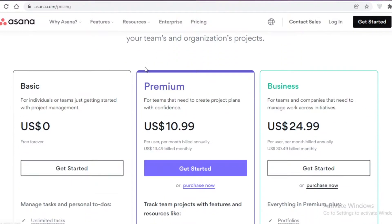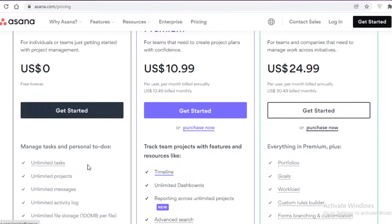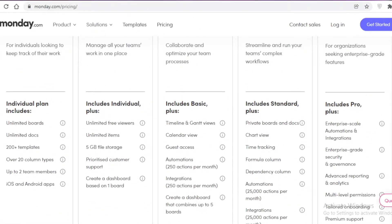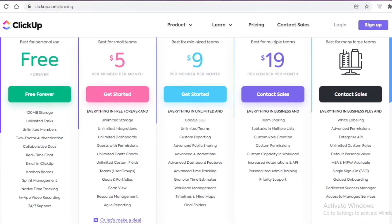Starting off with Monday.com: their free version includes unlimited boards, unlimited docs, over 200 templates, over 20 column types, and Android and iOS support. The key limitation with Monday.com's free version is that you can only add up to two members.